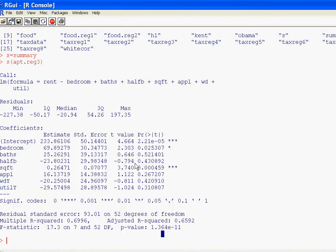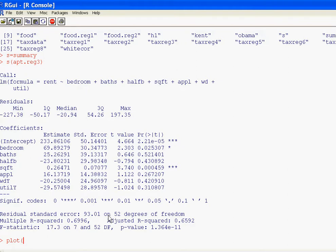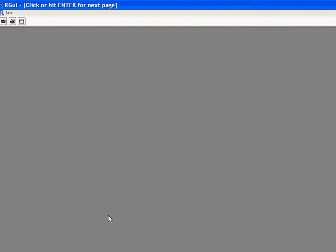When you're running a regression in R, one of the diagnostic tests, one of the diagnostic procedures that you want to do, is to do a plot of the regression. And so plot and then the name of the regression, in this case apt.reg3. And what that's going to do is bring up four diagnostic plots for the regression. So let me hit enter.